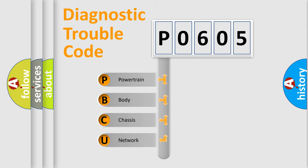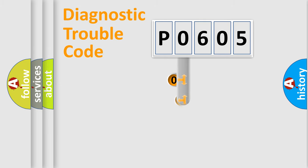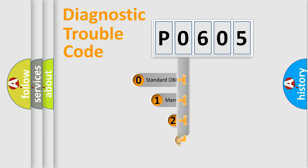We divide the electrical system of the automobile into four basic units: Powertrain, Body, Chassis, and Network. This distribution is defined in the first character code.